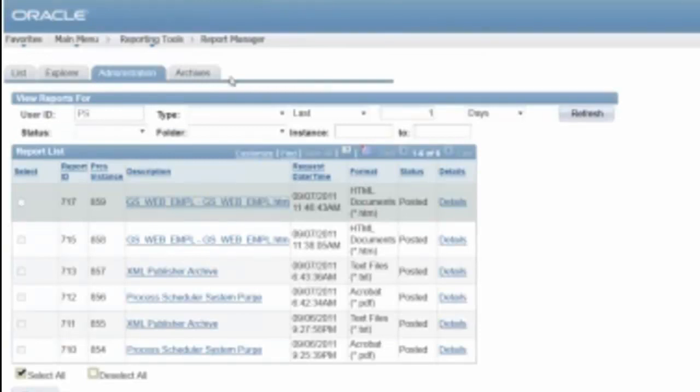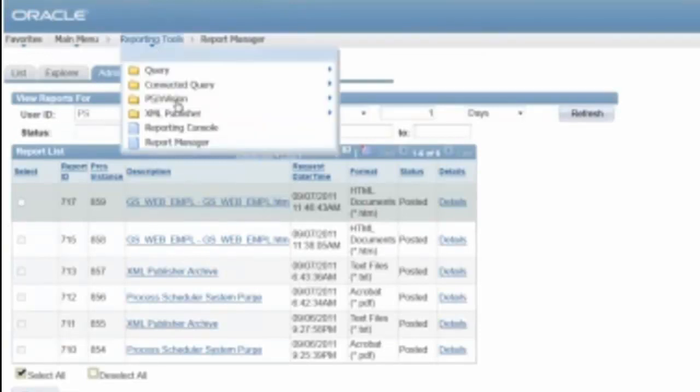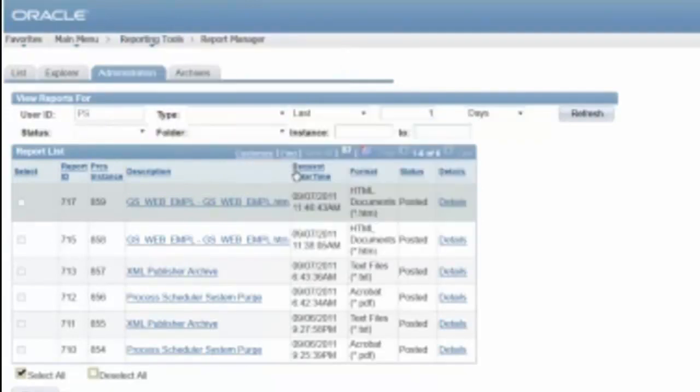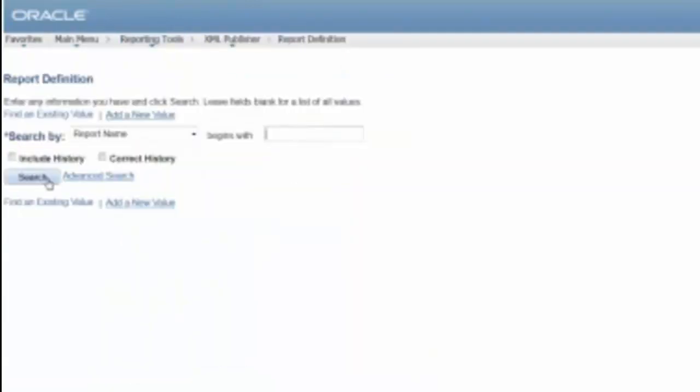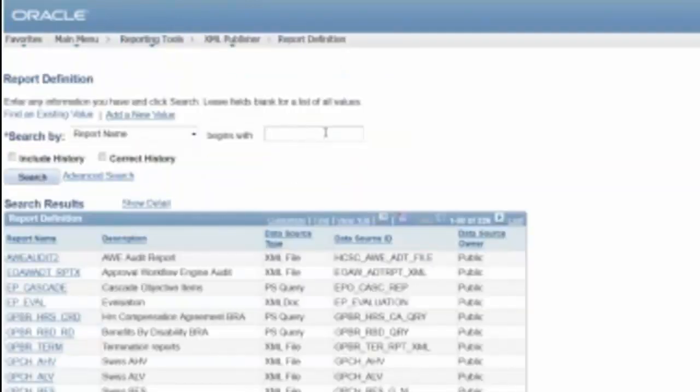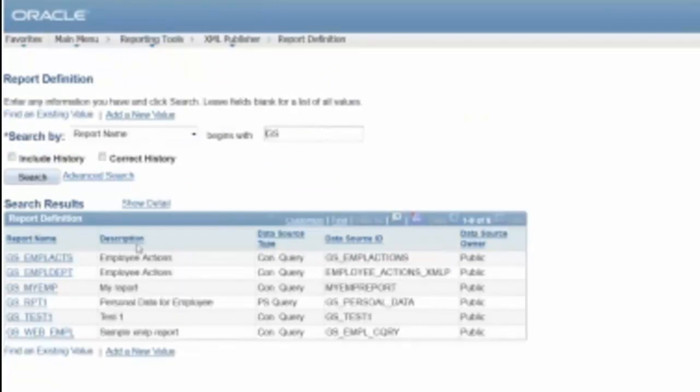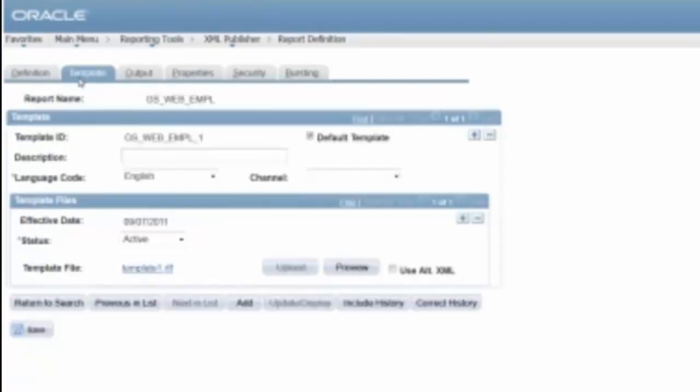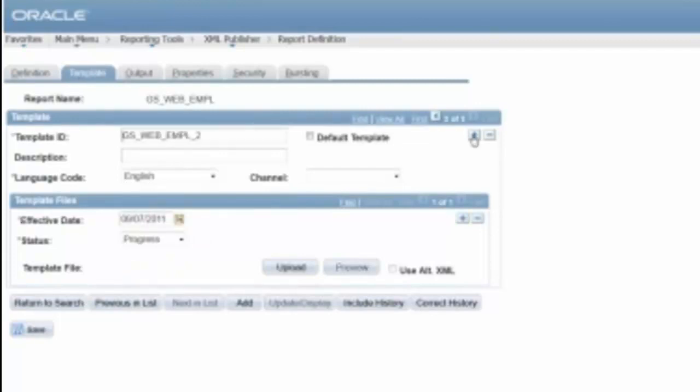So I'm going to go back to XML Publisher and upload my new template to my report definition. So go back to the template side. I have template files right here. So what I can do now is I can add a brand new template.